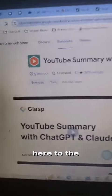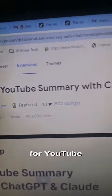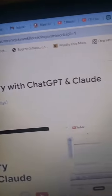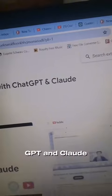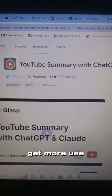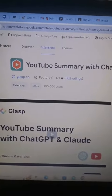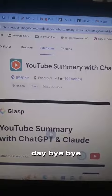If you go back over to the Chrome store, do a search for YouTube Summary with ChatGPT and Claude, and you'll be able to get more use out of your YouTube videos. Have a lovely day. Bye-bye.